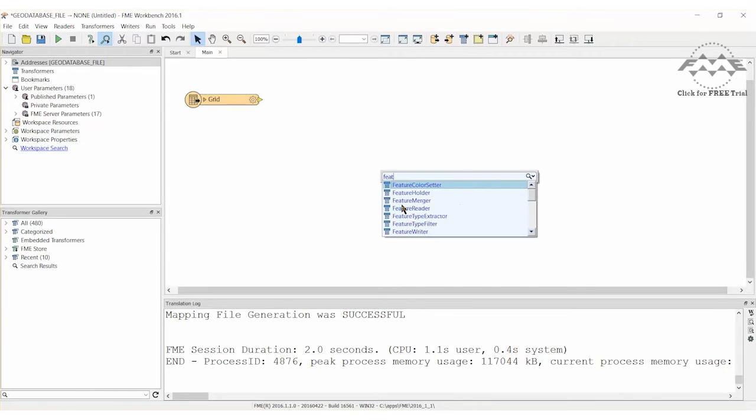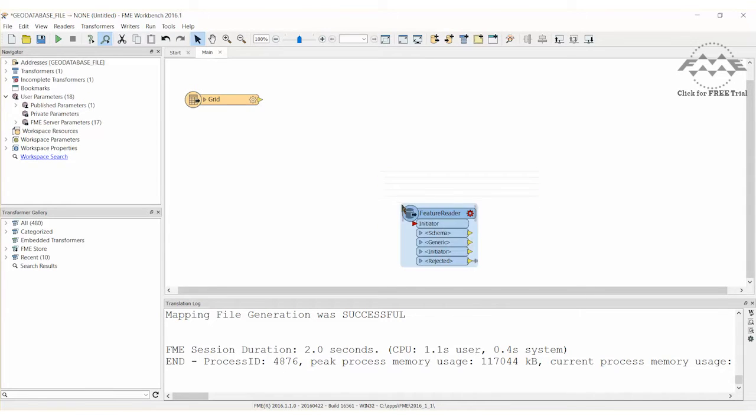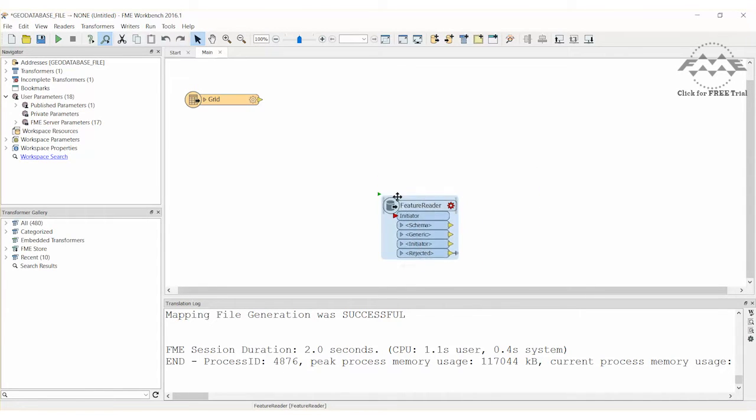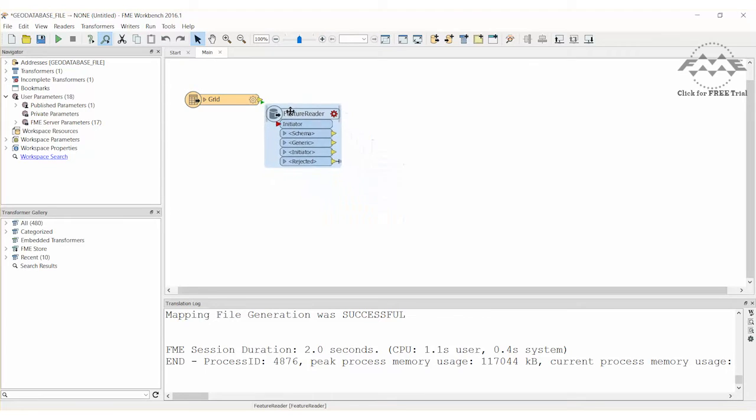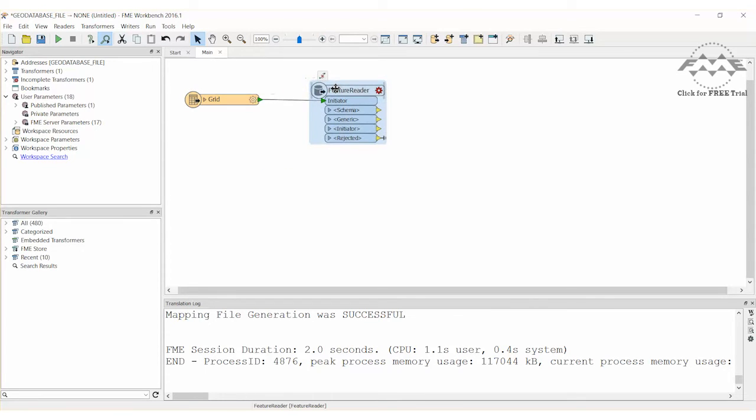Add a feature reader transformer to the workspace and connect it to the grid reader. Address feature geometry will be read from the geodatabase, and the grid square selected in step 1 will act as the initiating feature for the spatial query.